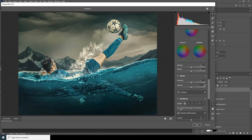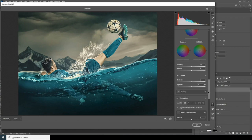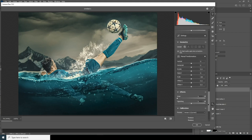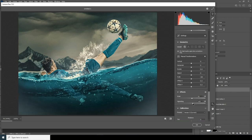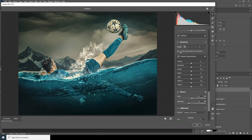Add some green from here, then add some vignetting — just like that.